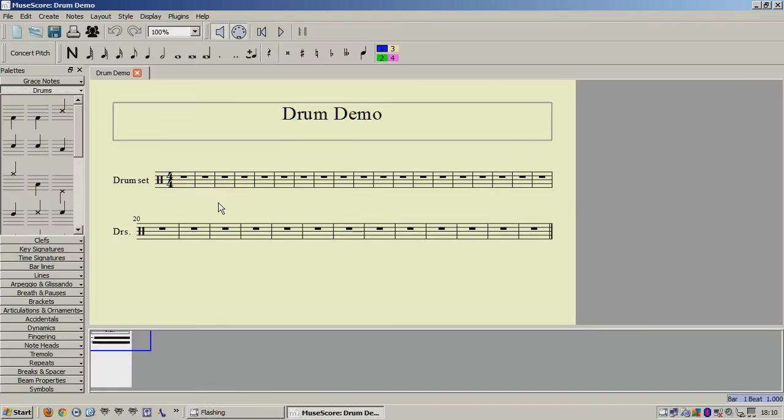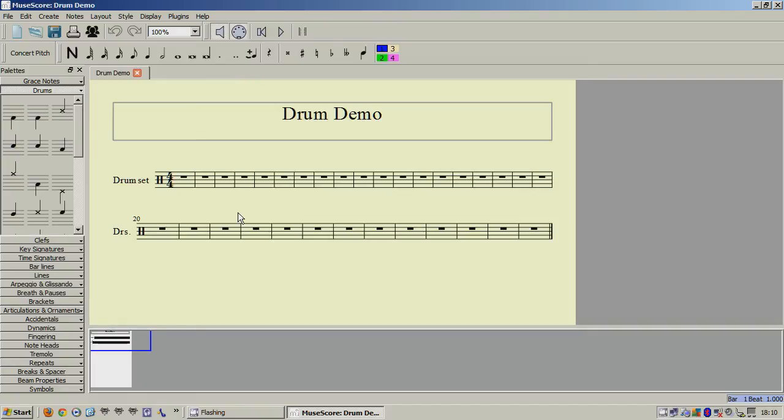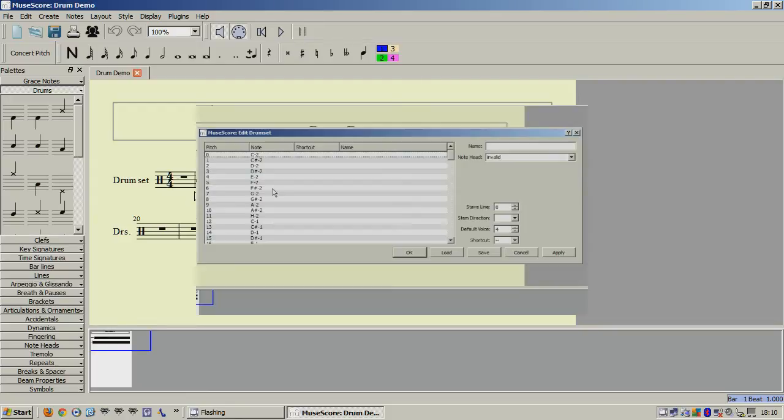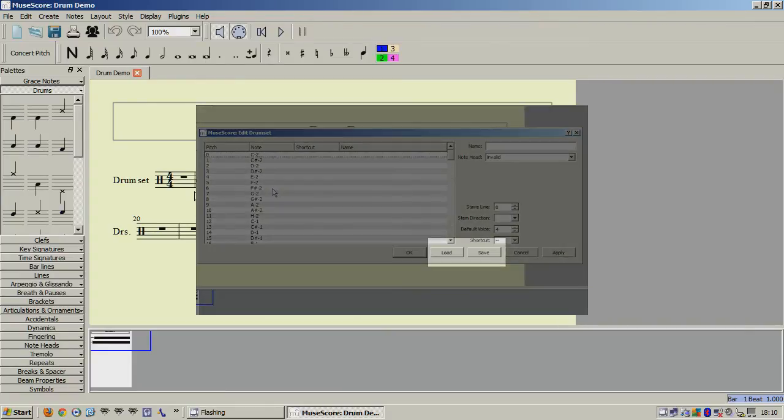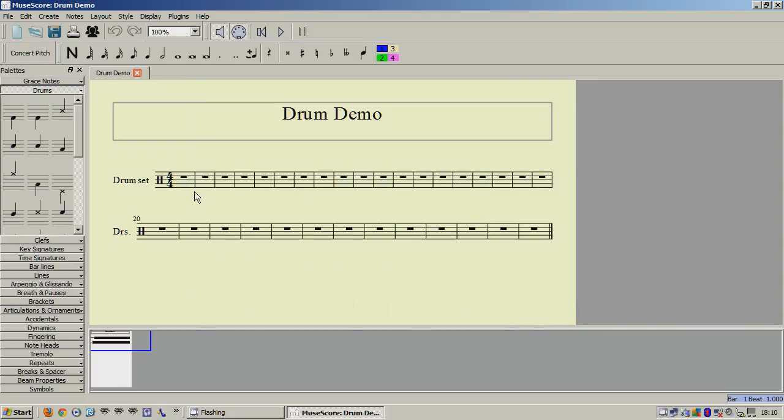The second way is to actually save the drumset on your computer, so you can load it whenever needed. You may have noticed that when you were editing the drumset sounds, there were buttons marked Load and Save at the bottom of the dialog box, and these are used for loading and saving customized drum sets.